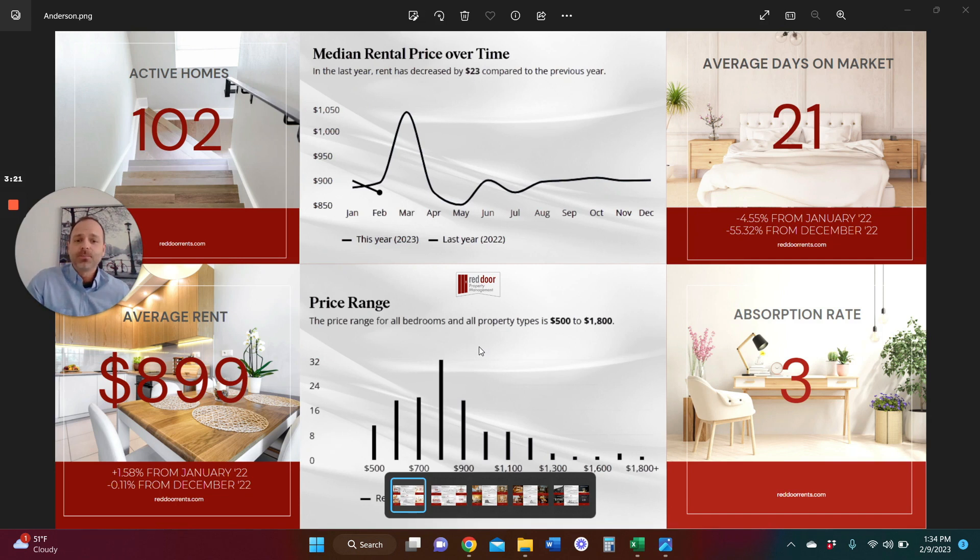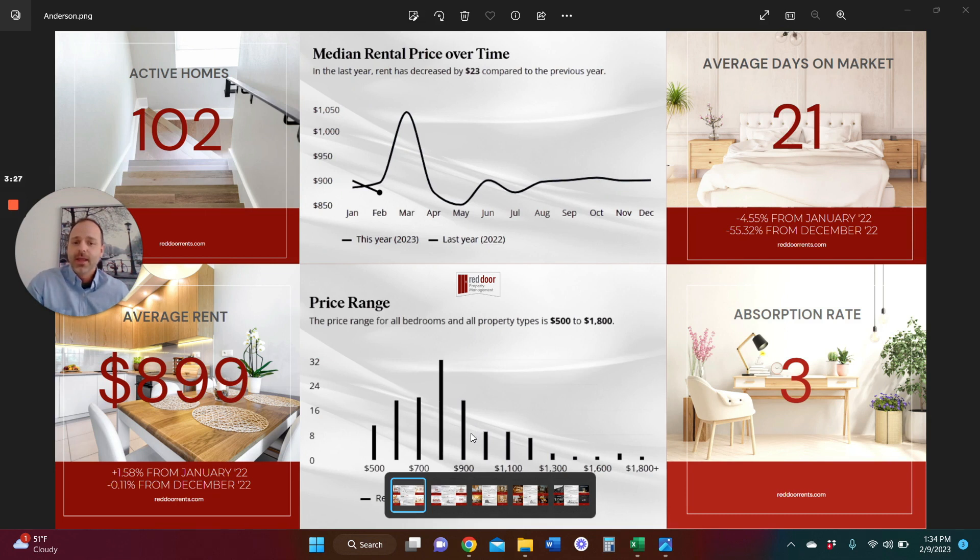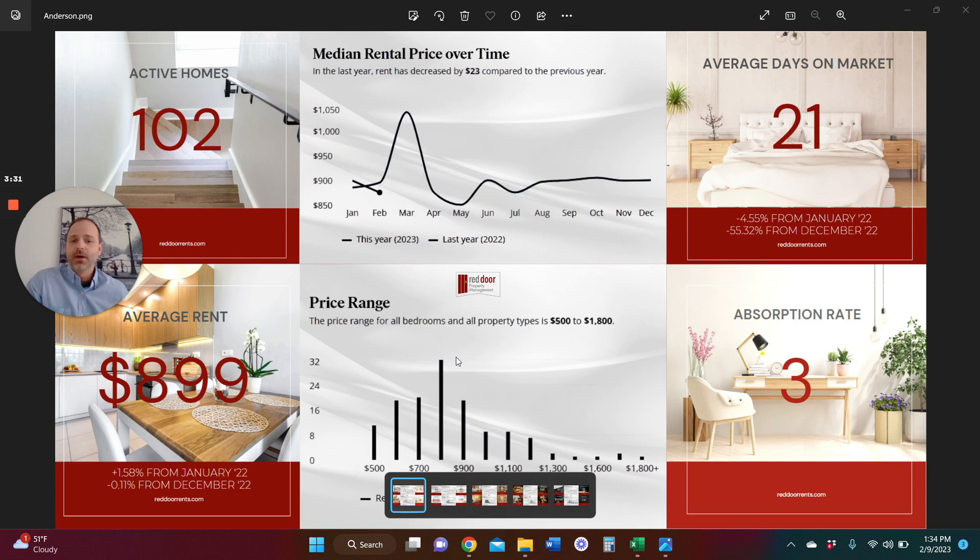Now, price points here, as far as properties that are actual rentals in the Anderson market, a number of those are renting right at $800 a month in rent. So that is kind of like the sweet spot.